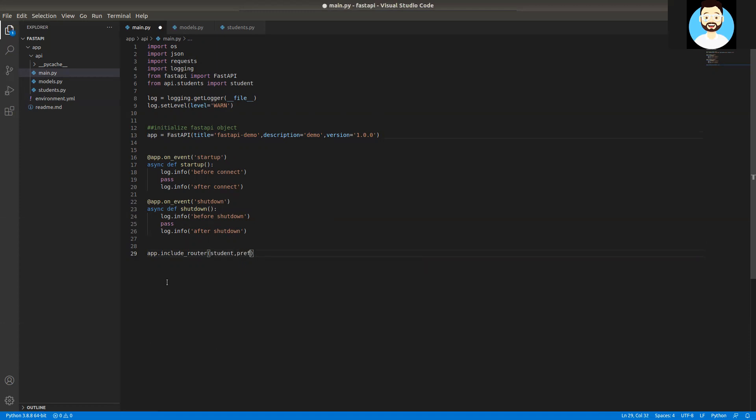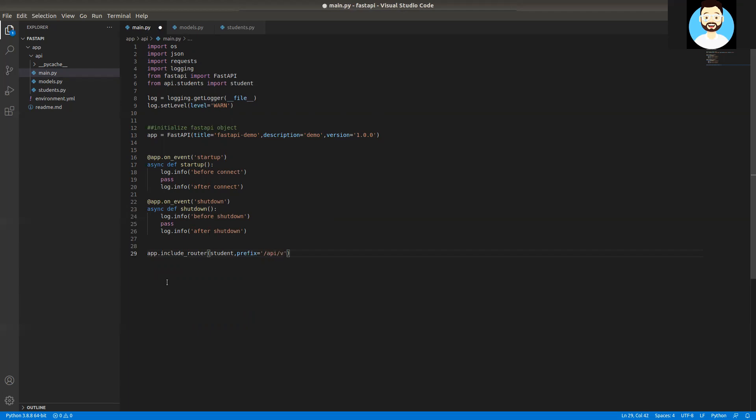We'll add one more parameter as well, which is called the prefix. This basically helps in maintaining multiple versions of the same route for you in your API. Say you have a version one, then after a couple of months you release version two, but you don't want version one to be obsolete. So by maintaining a prefix, it allows you to keep multiple versions of the same routes in our API.